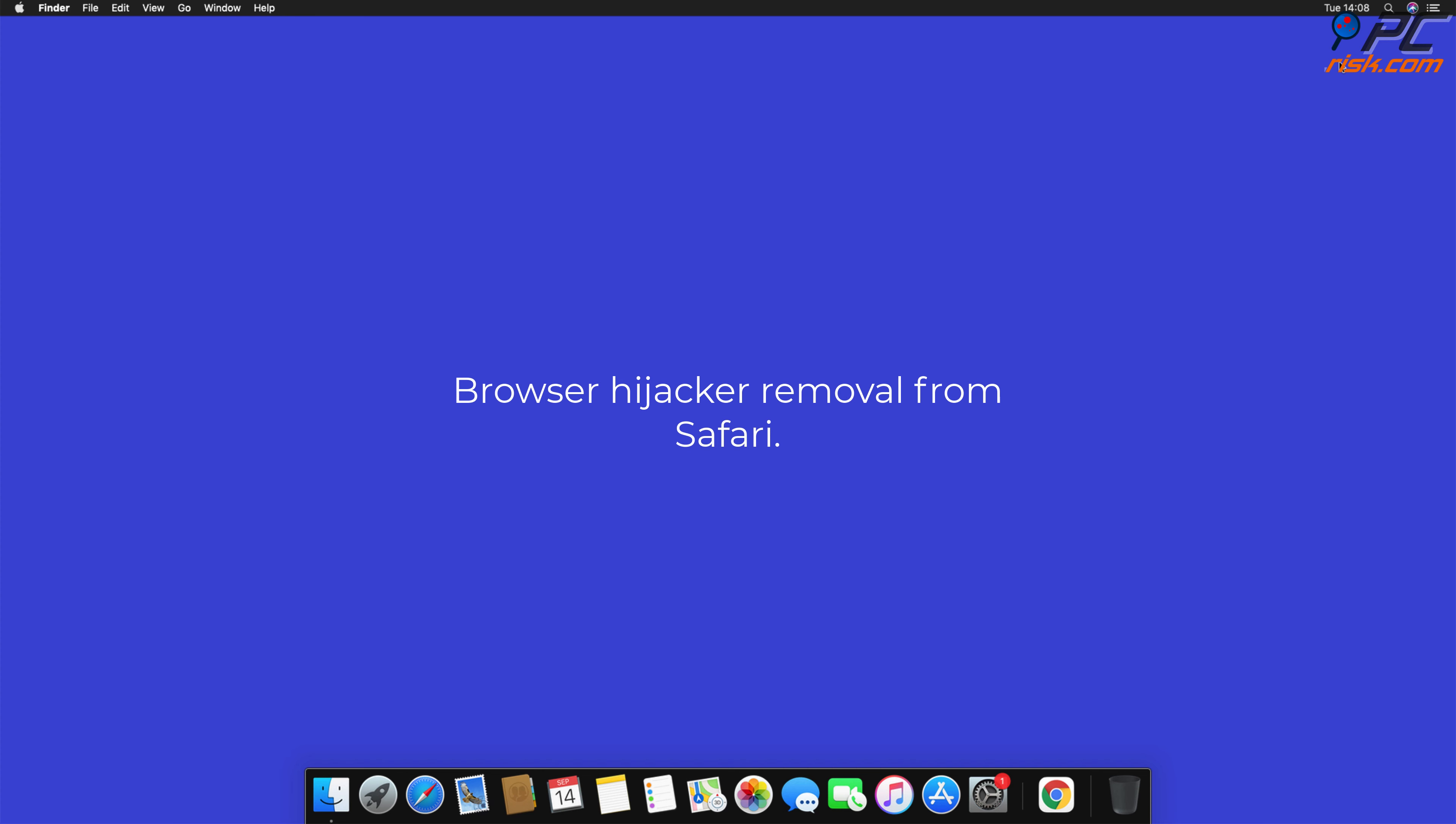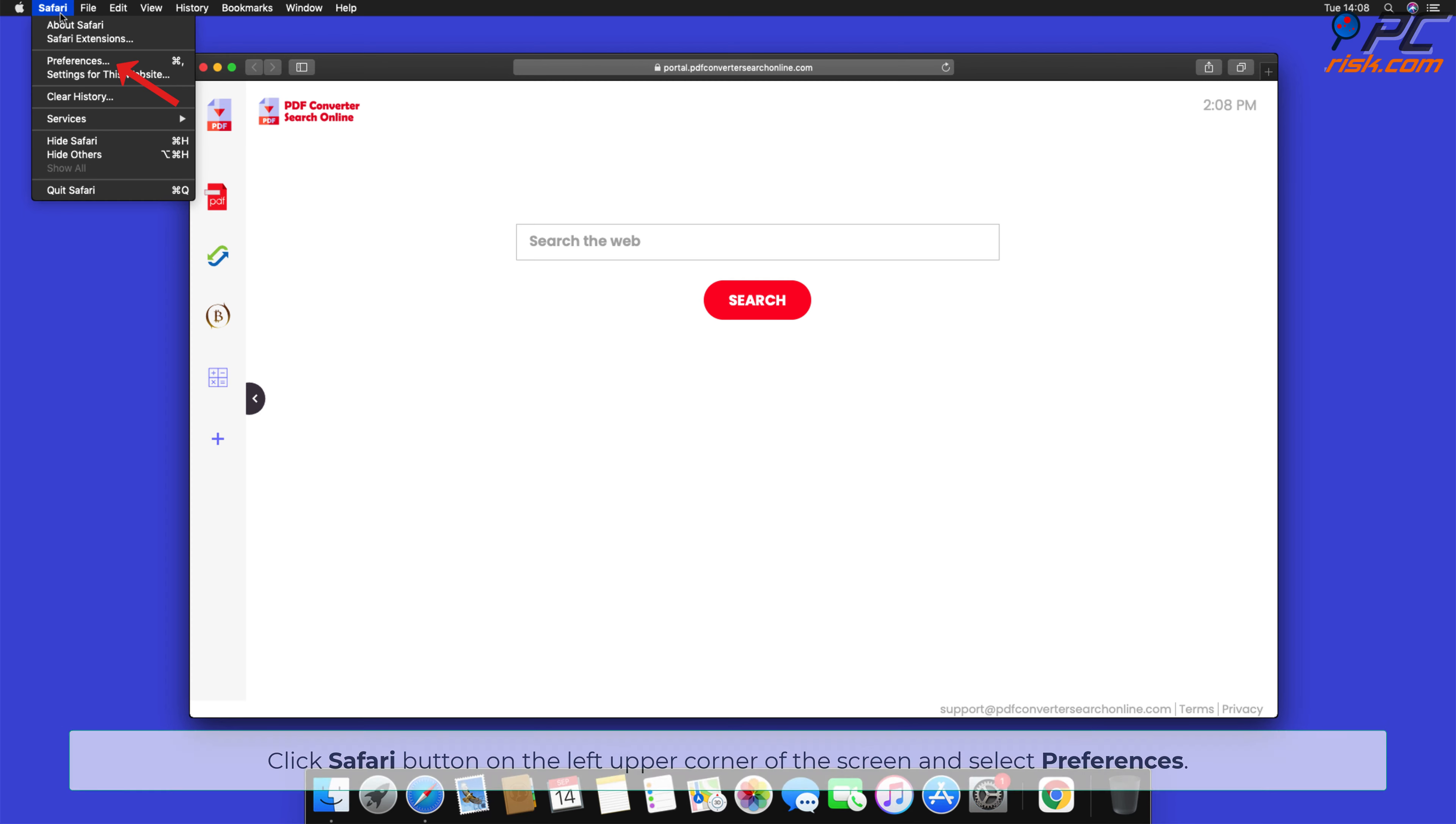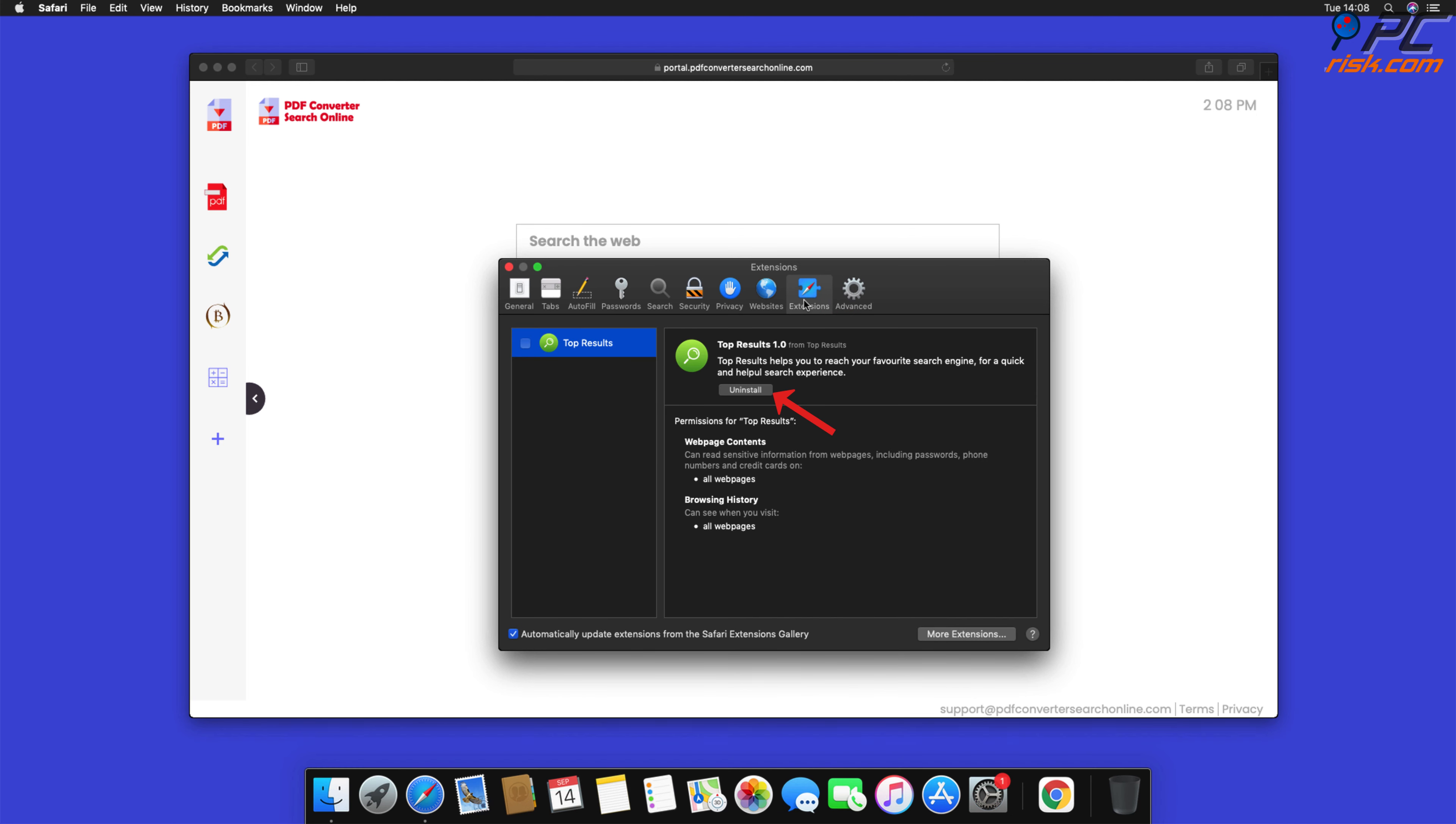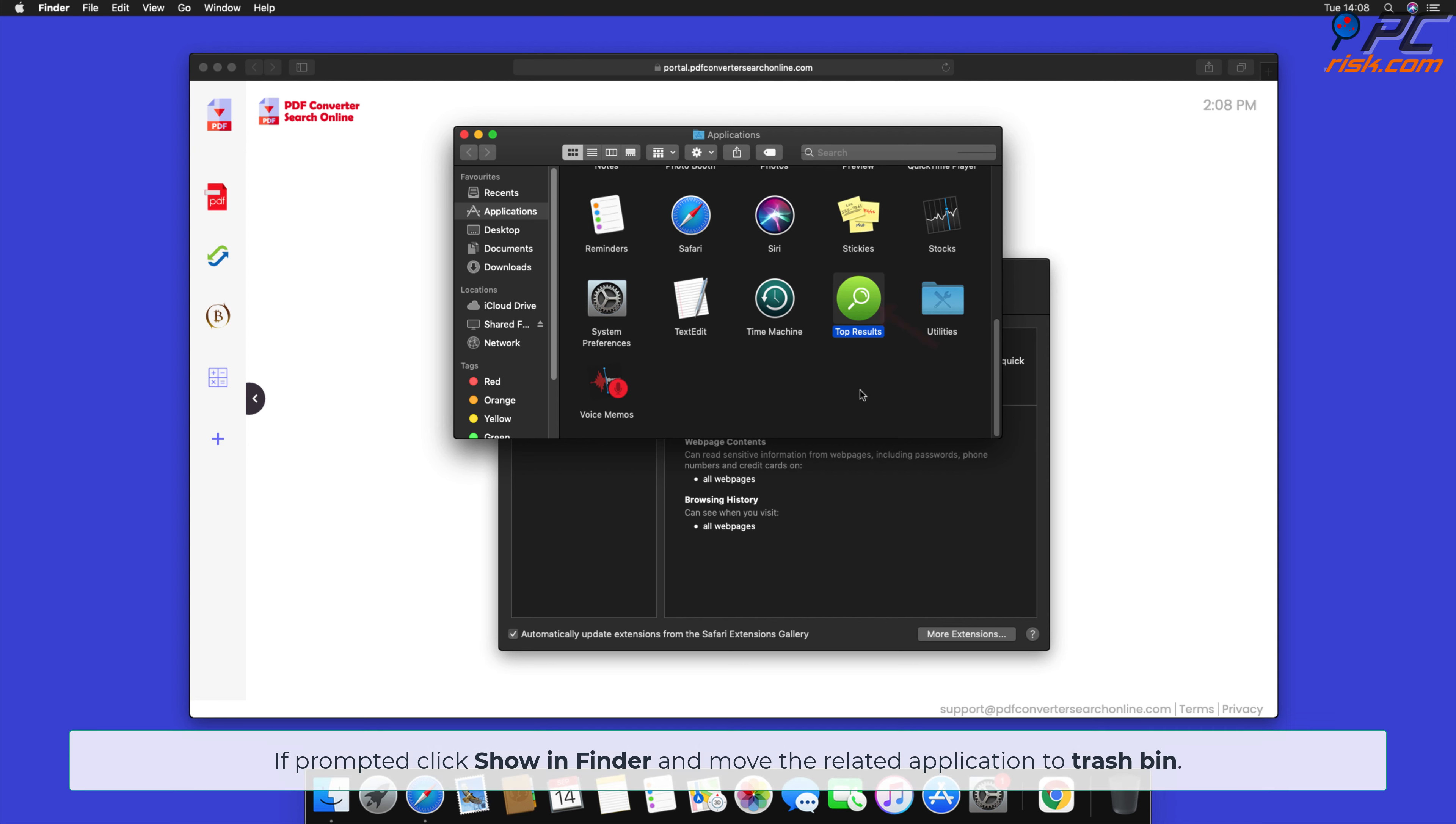Browser Hijacker Removal from Safari. Click Safari button on the left upper corner of the screen and select Preferences. Select the Extensions tab, locate all suspicious extensions, and press Uninstall. If prompted, click Show in Finder and move the related application to Trash Bin.